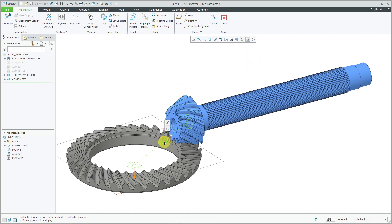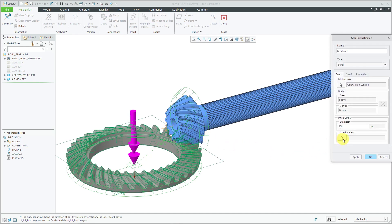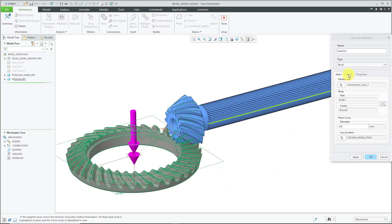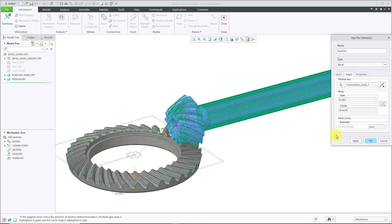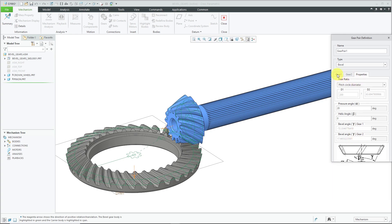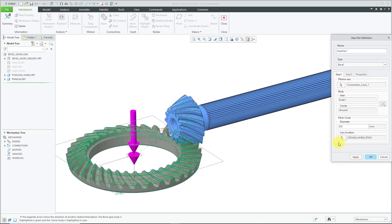Let's turn on our datum plane visibility for a moment. I'm going to select the gear pair, and from the mini toolbar, edit definition. For gear one, I'm going to change the location of the icon from the default location to this datum plane. You'll notice now that gear two's pitch circle diameter was a value of 99, but when I go to the gear tab, it is now about 63.7 millimeters. If I go to the Properties tab, that changes the gear ratio, and the bevel angles are now negative 72 and 17, compared to negative 63 and 26 before. So changing the location of the icon for gear one will change the values of your gear pair connection.